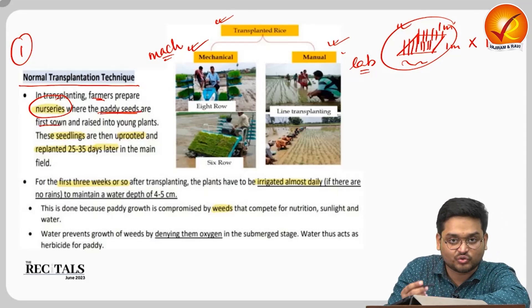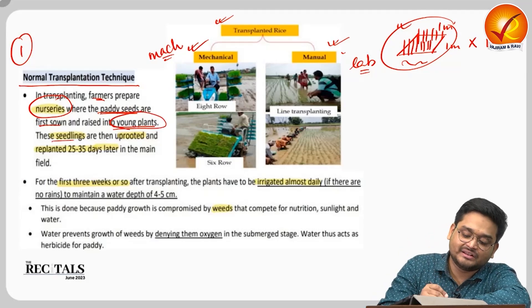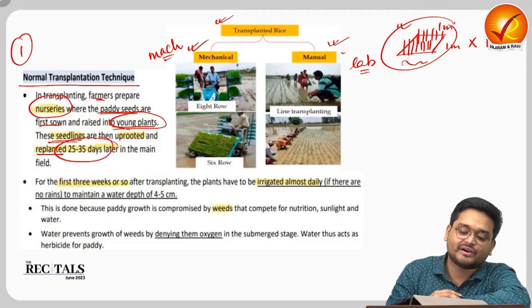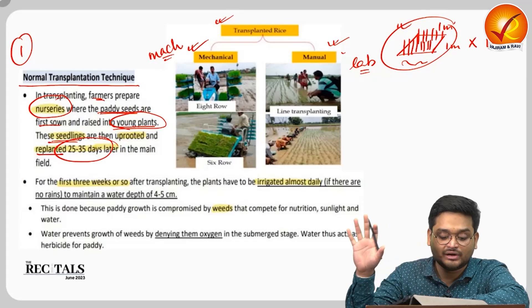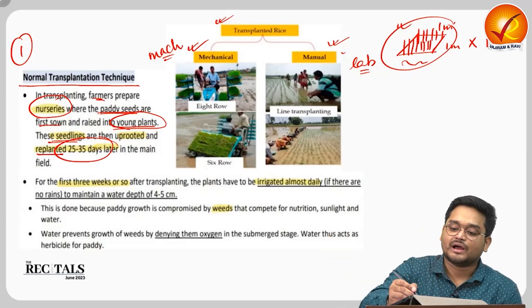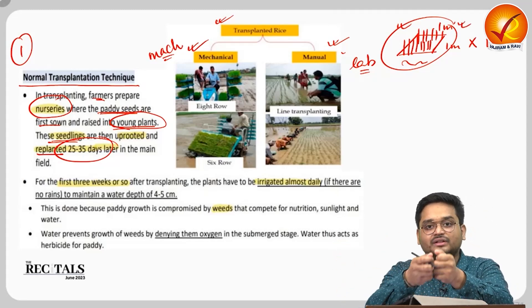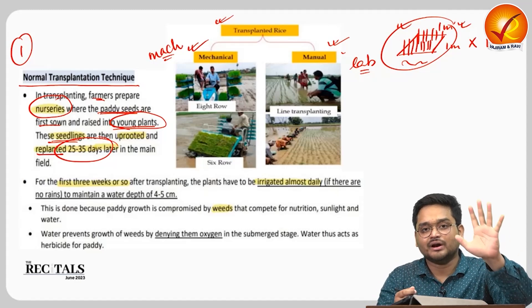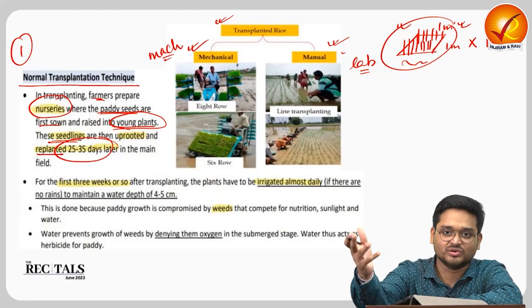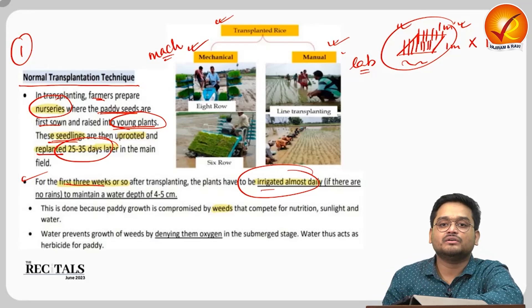In these nurseries, paddy seeds are first sown and raised into young seedlings. The seedlings are then uprooted and replanted around 25 days later in the actual field. This is essentially the time when the plants 'go to school' — transferred from the nursery to the real growing field.